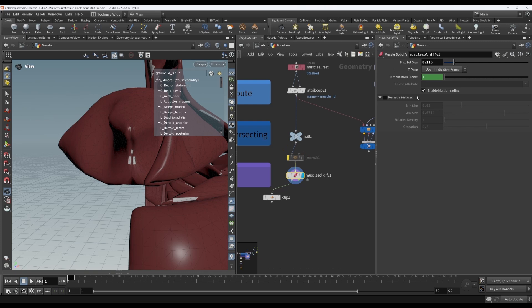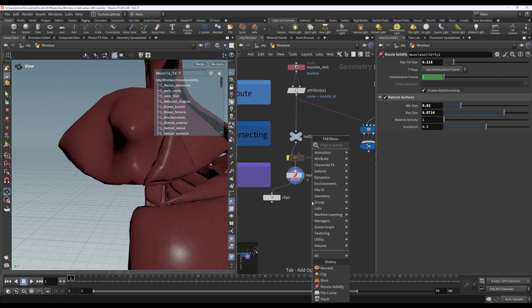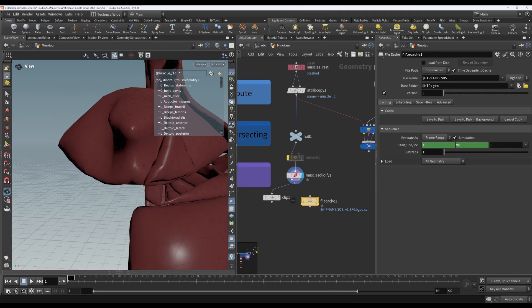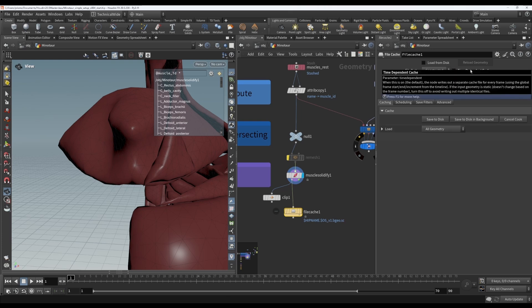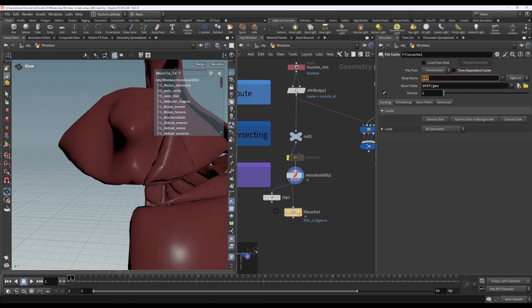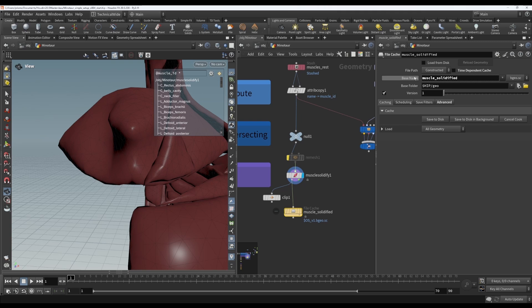Now, the one last thing we want to do is to cache out our result. I'm going to create a file cache node. I want to uncheck time-dependent cache because it's static. We don't want multiple frames cached out. I'm going to remove $hipName, which is the file name, because I don't want that in my file name. Well, sorry, in the cached file name. But I do want it to be this $OS, which means the name of this node. If I middle-click here, you can see the value. If I change this, it will update in real time. I'm going to say muscle solidified. Once I've hit enter, it's updated it. So I'm going to middle-click there and you'll see it's still $OS, but it will update whatever I've got here.